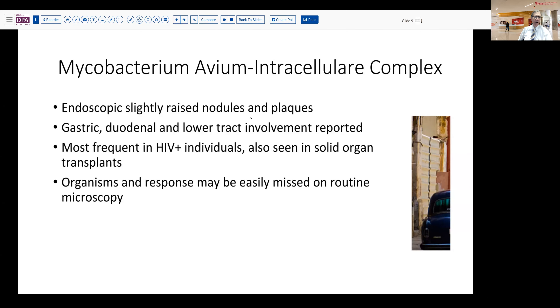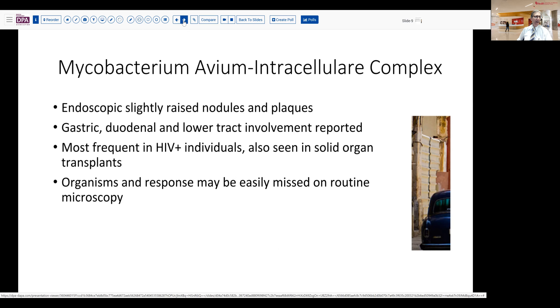What else should be considered as we think about this? Typically these do have a slightly raised nodular and plaque-like appearance and can occur at any point in the GI tract from the stomach on down to the lower tract. In addition to HIV positive individuals, some organ transplant patients, especially liver and kidney, have also been reported to be susceptible to this disease. If we're not clued into the fact of immunosuppression and a patient simply presents with diarrhea, we might easily miss these histiocyte infiltrations on routine microscopy — because there's very little response and it may just look like benign histiocytes. So whenever you have a suspicion of histiocytes, and especially a suspicion of immunosuppression or immune compromise, doing the appropriate microbiologic studies and special stains would be very valuable.